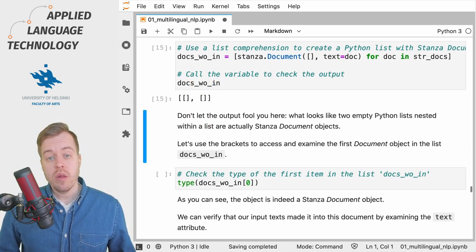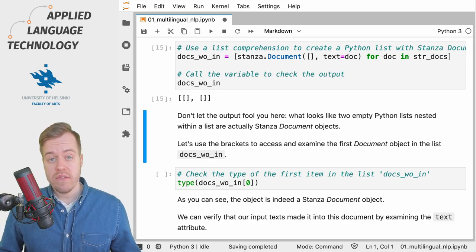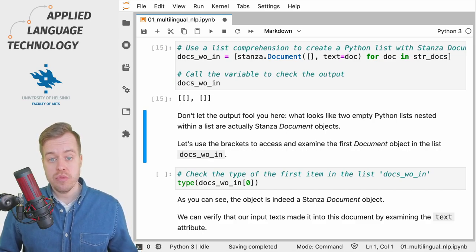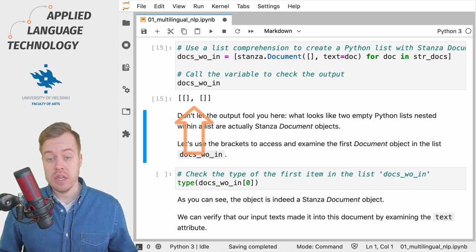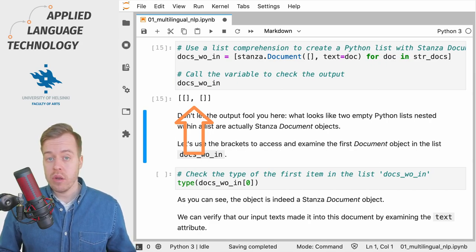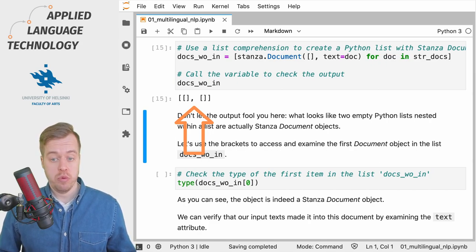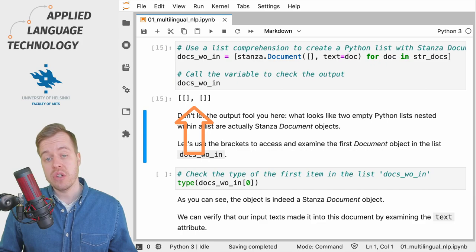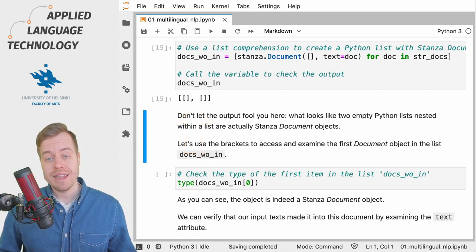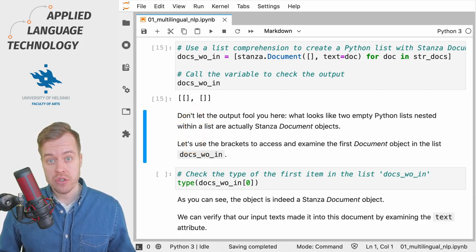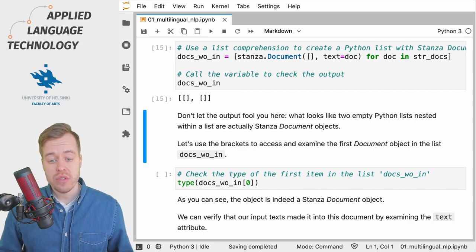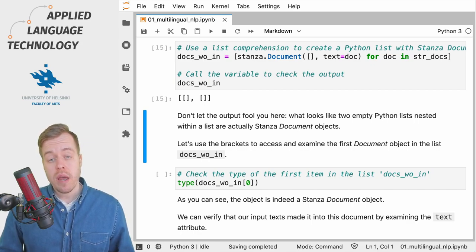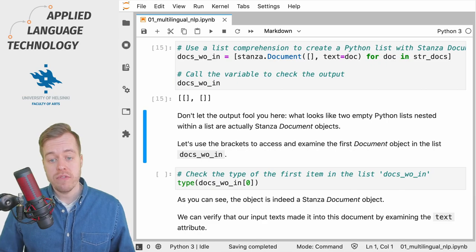If I run this cell what we get back is something that seems to be two empty Python lists within a single list but don't let this output fool you because these are actually Stanza document objects that lack any linguistic annotations.